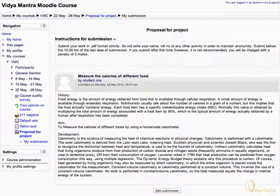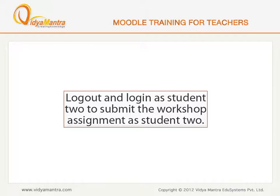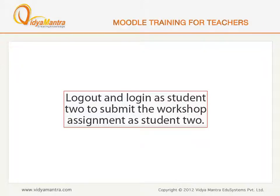Now log out and log in as Student 2 to submit the workshop assignment as Student 2.